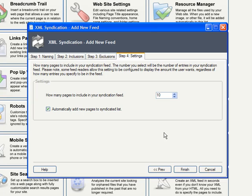Finally, you have your settings. Choose the number of pages you want to include in your feed. If you choose five, for example, it will always present the user with the five most recent articles.